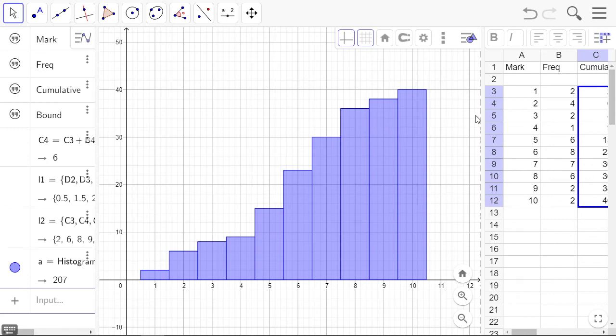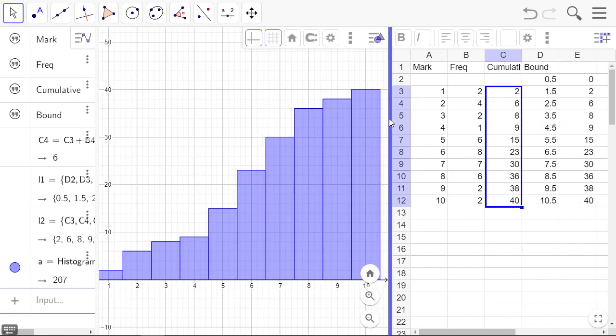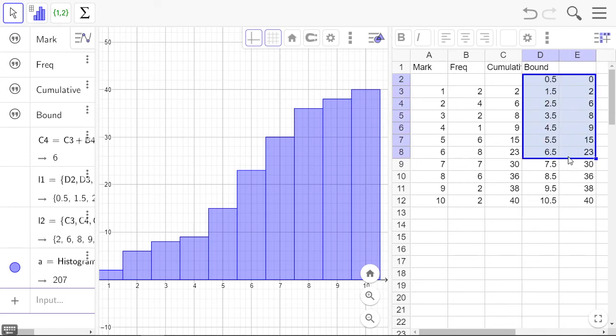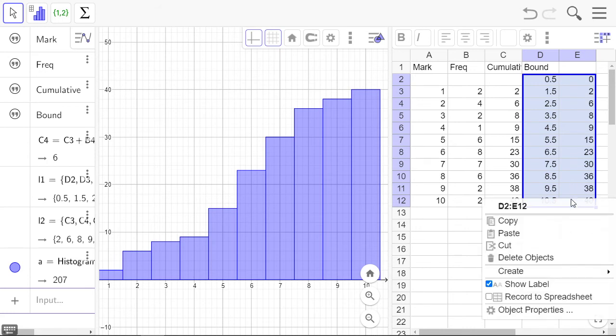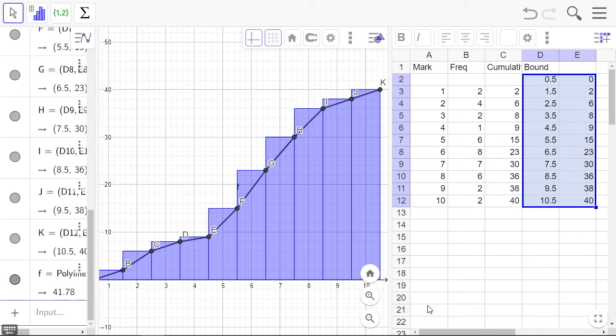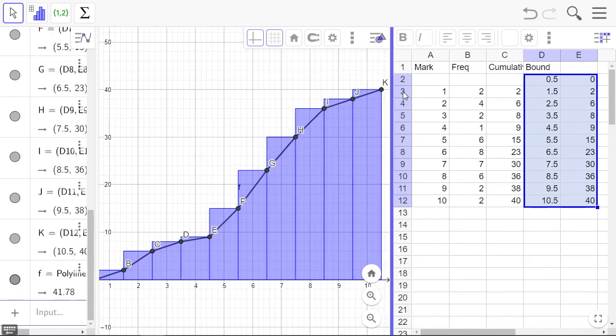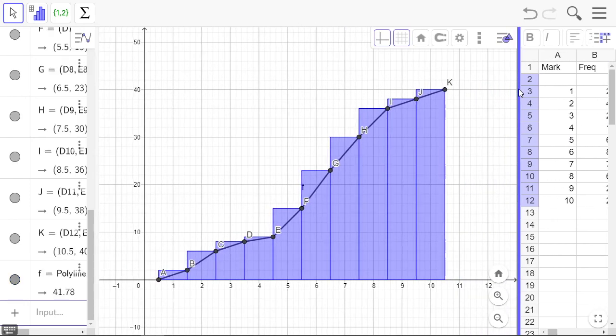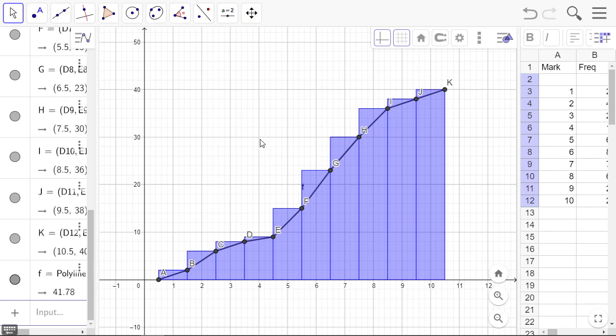We're almost done. Another thing we need: select the class boundaries and our cumulative frequency with a zero at the first point as the first y-coordinate. Select both of those columns, right-click, and we're going to create a polyline. There's our polyline on the right-hand side.